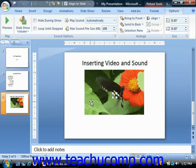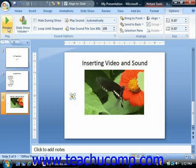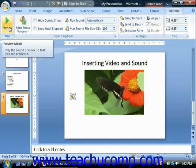When the sound clip has been selected in the slide, you can view animation options in the Options tab of the Sound Tools Contextual tab in the ribbon. You can click the Preview button in the Play group to play the sound while previewing the slide in normal view.